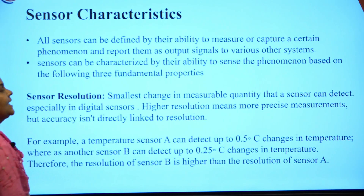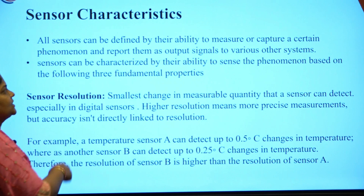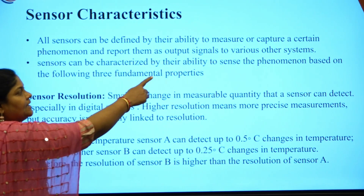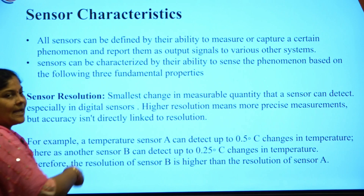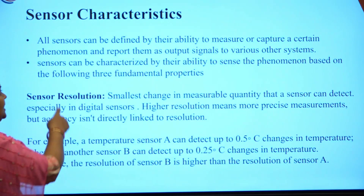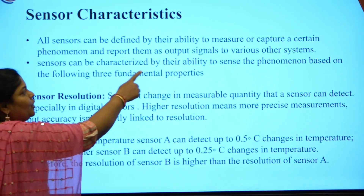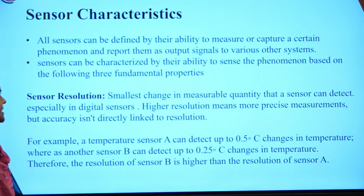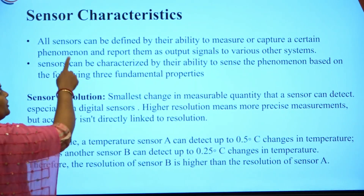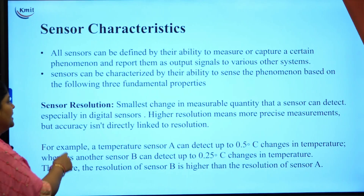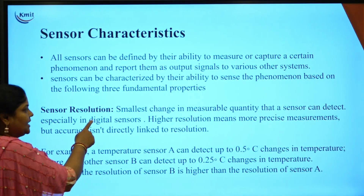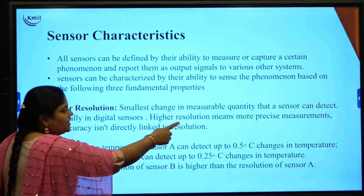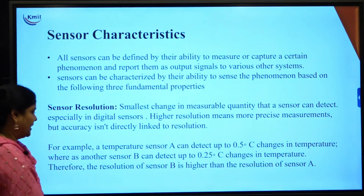The next topic is sensor characteristics. Sensors are defined by their ability to measure or capture a certain phenomenon and report it as output signals to various other devices. The key parameter we first consider is sensor resolution.